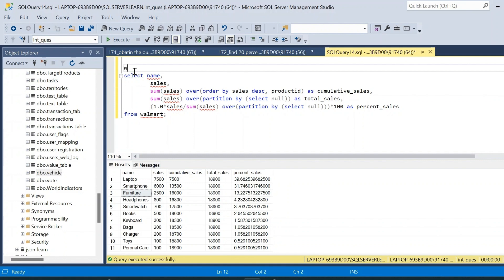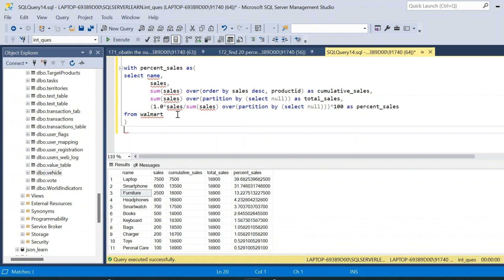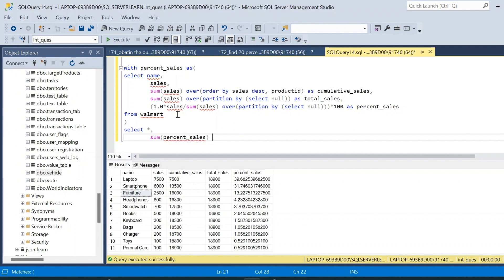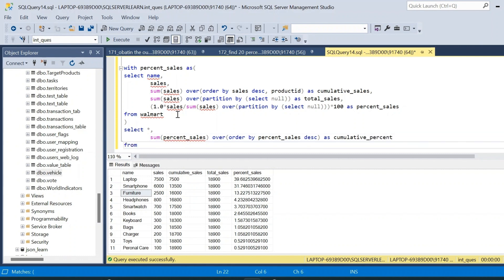Now we place this query inside the first CTE — WITH percent_sales AS — and place the entire query inside it. Then we SELECT star and write one additional expression: SUM(percent_sales) OVER ORDER BY percent_sales in descending order, named cumulative_percent. This is taken from the first CTE, percent_sales.